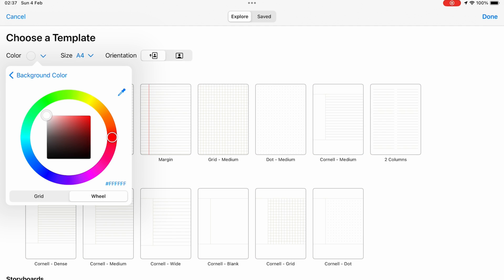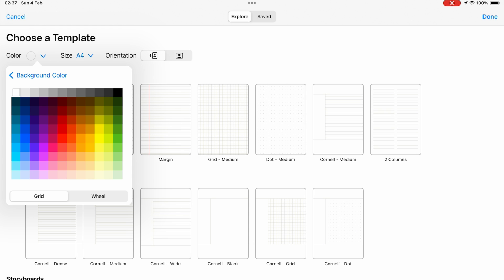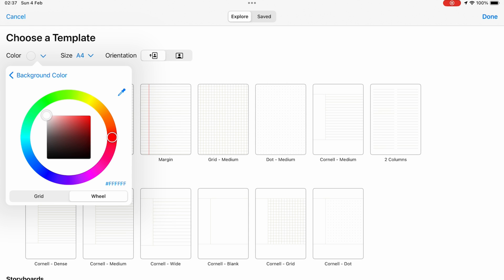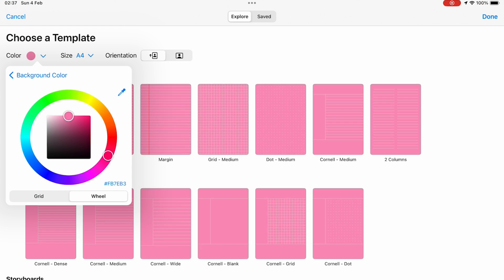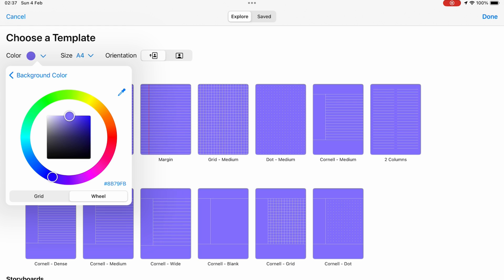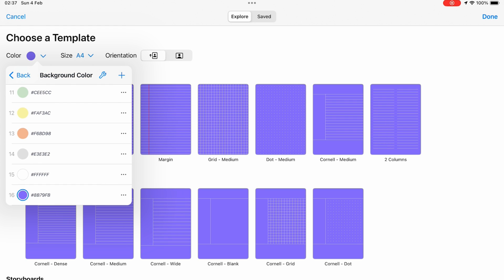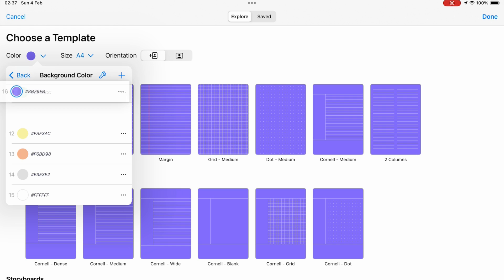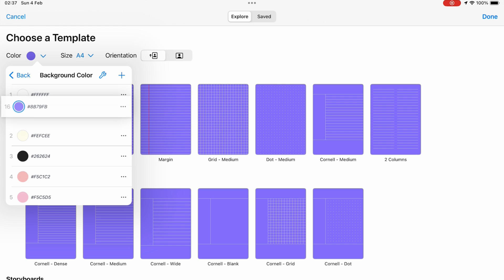Custom colors are easy to add and use. You can even rearrange these colors to make the ones you use more often readily available.